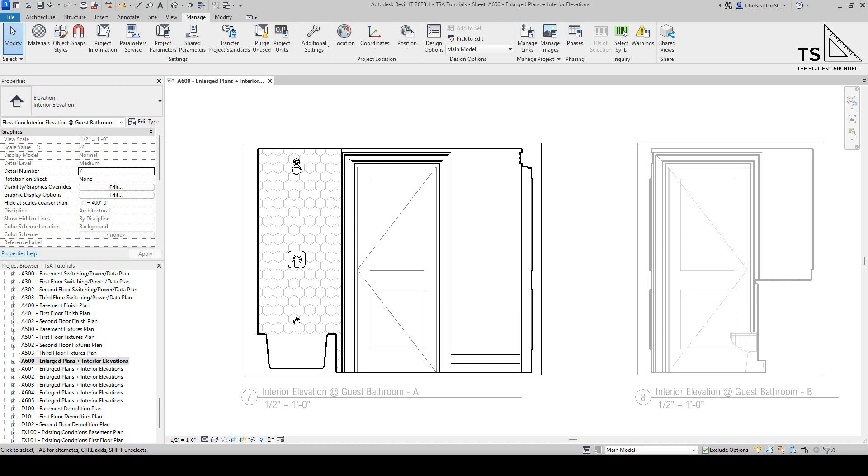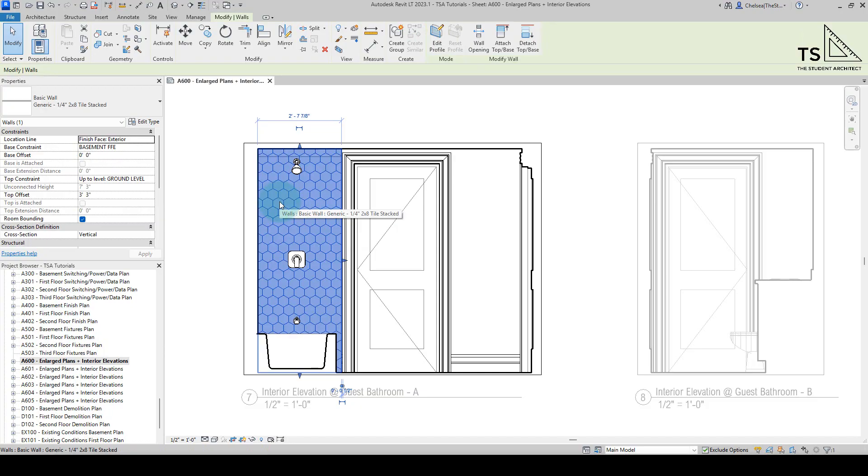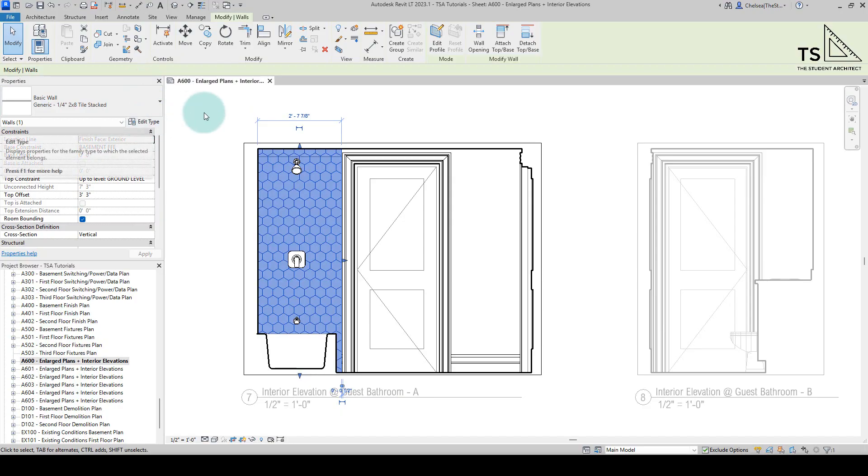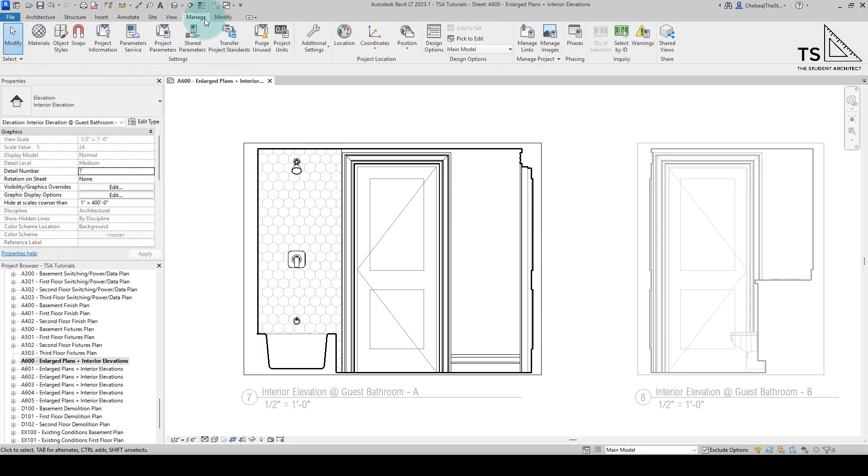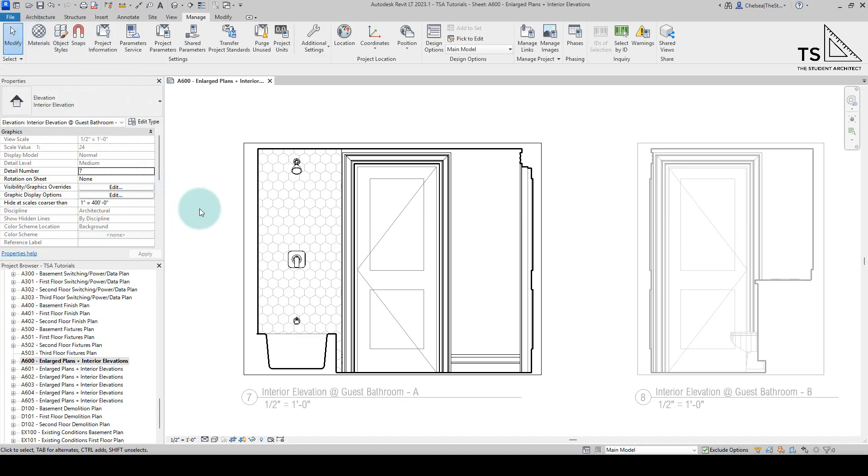So you could do it by clicking on a surface that you already have in your model and changing the hatch pattern from the Edit Type dialog box. You could go up to the Manage tab on the ribbon, click on materials to go to the materials palette, or you could create a filled region and you can import or load a pattern that way.